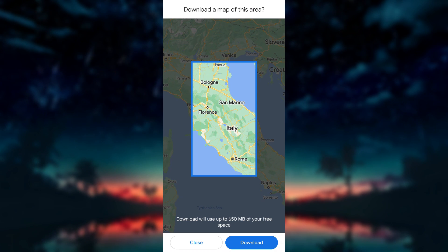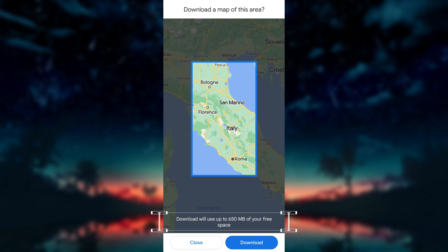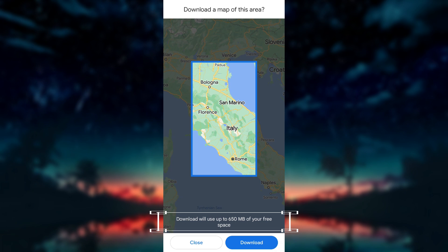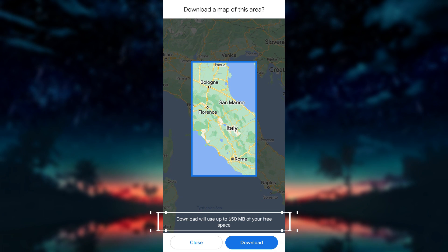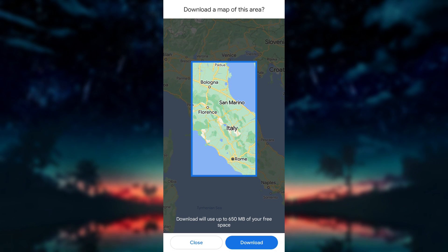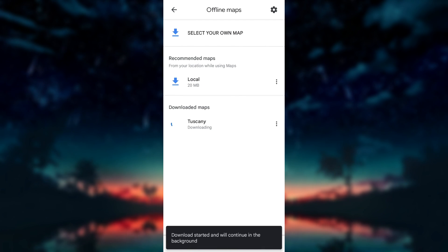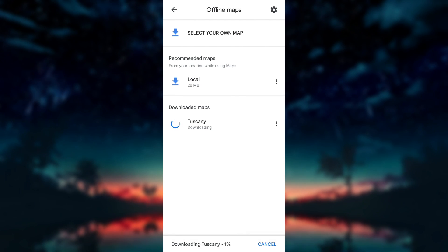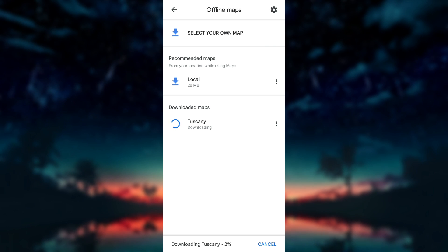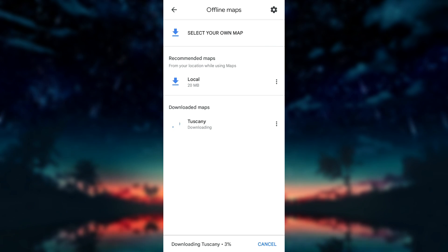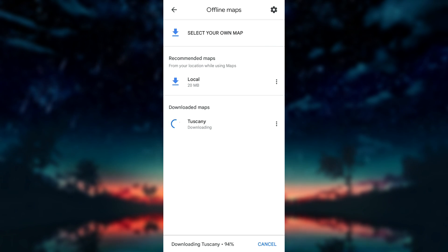After selecting the area, Google Maps will display the amount of space the offline map will occupy on your device. Make sure you have enough storage available, and then tap on download to confirm. Google Maps will now start downloading the offline map. The download time will vary depending on the size of the selected area and your internet connection speed. Please be patient.